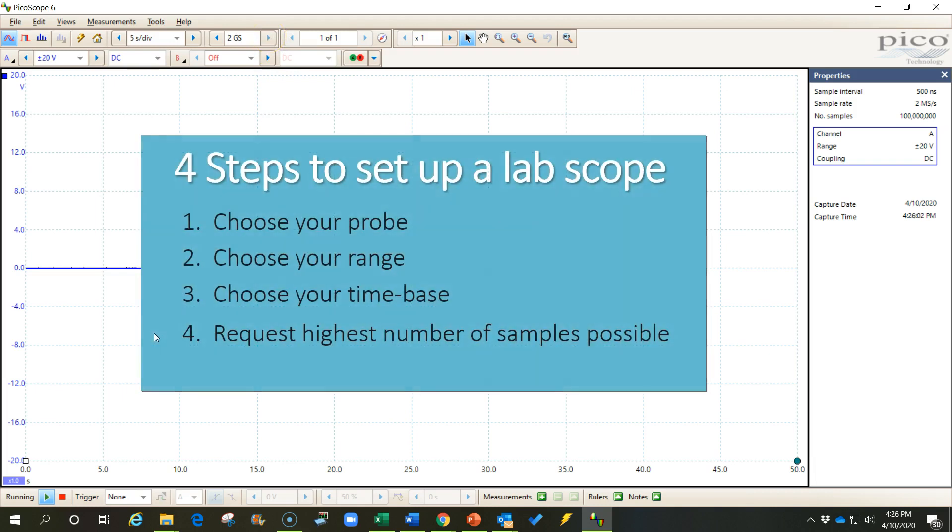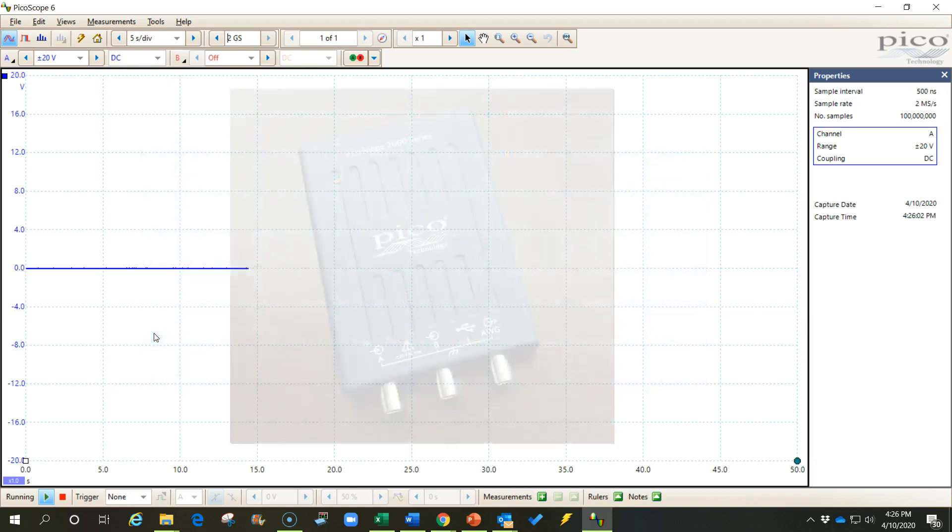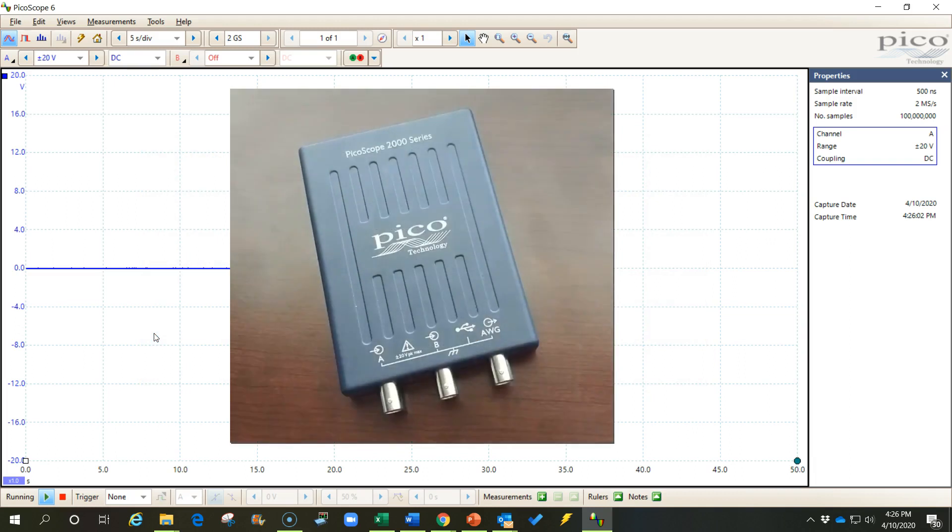So those are the four steps for setting up a scope. And if you use those four steps, you shouldn't have any problems getting the waveform that you're looking for. I hope this has helped. I wanted to just introduce you to this 2204A lab scope and show you how to set it up and get started using it. I hope that you enjoy it and have a lot of fun capturing your waveforms.